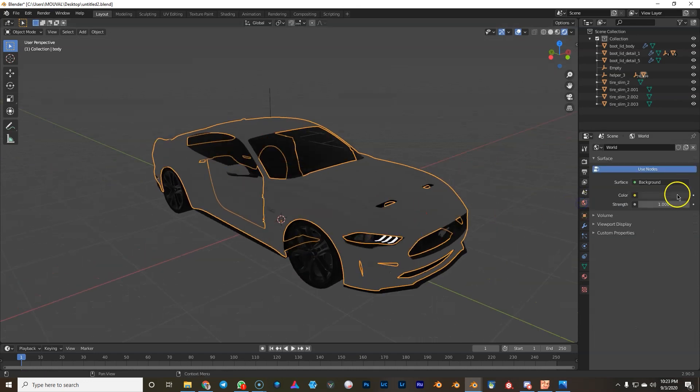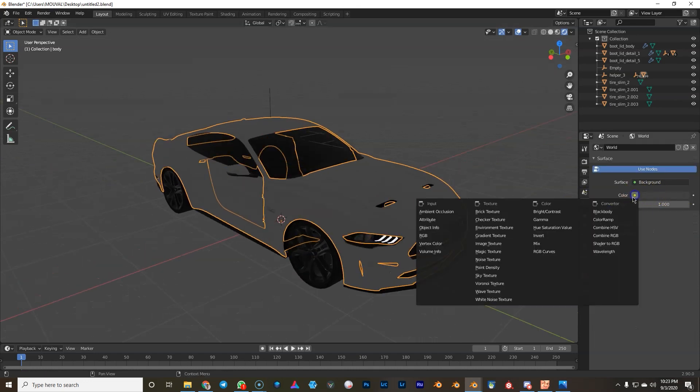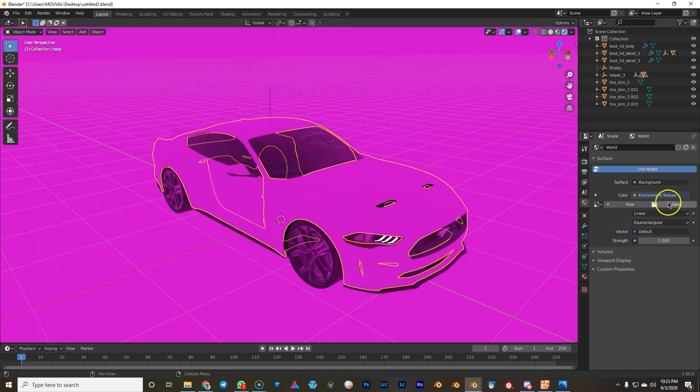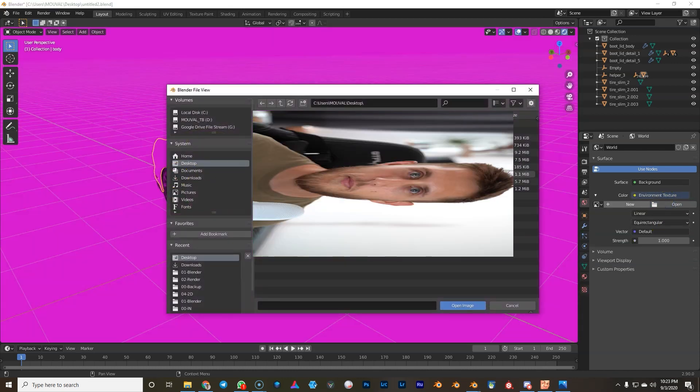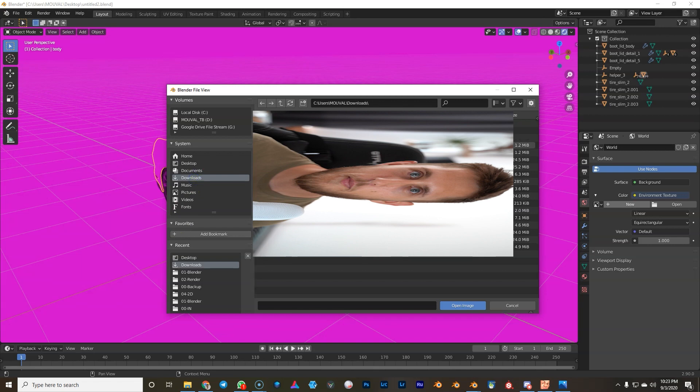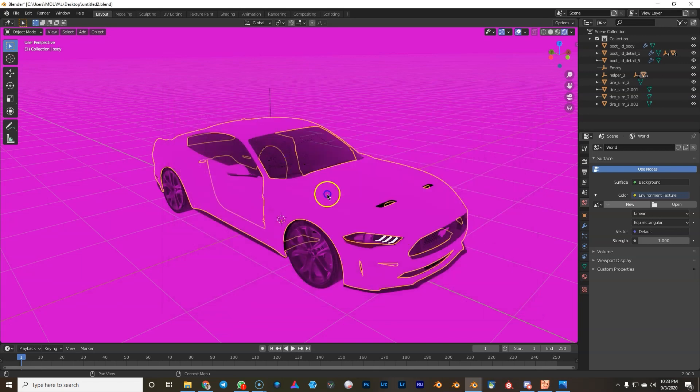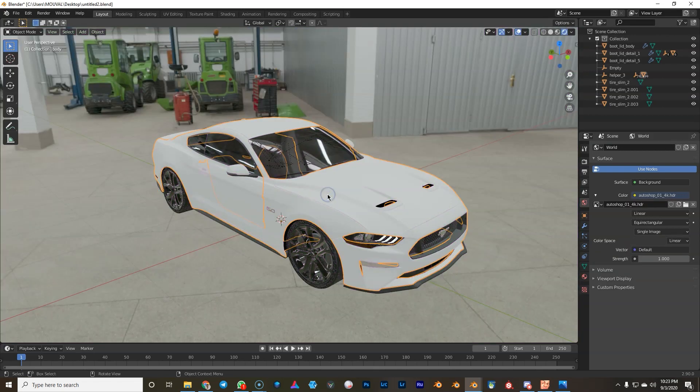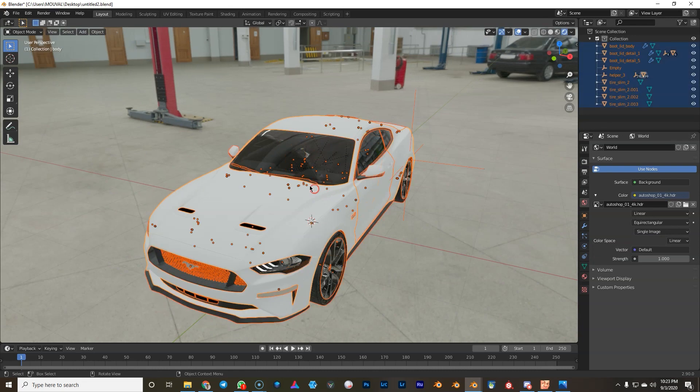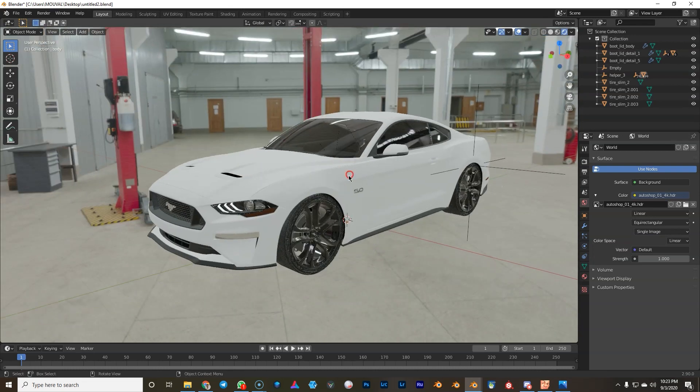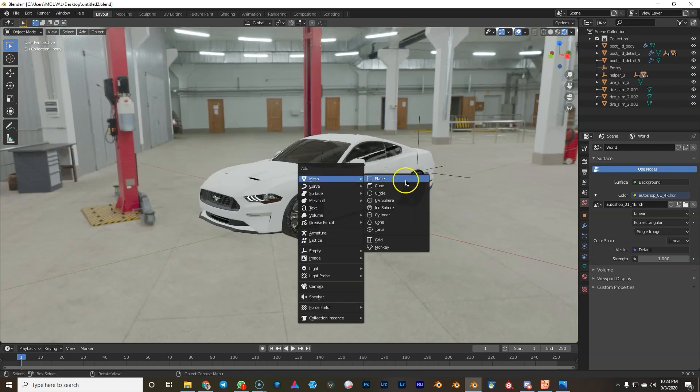First we're just gonna import an HDR image. We can import any one really, but I chose one from HDR Haven. I'm also gonna put the link down below for you to download for free. So I have to wait one second. So now we're in. The car doesn't look too spectacular.